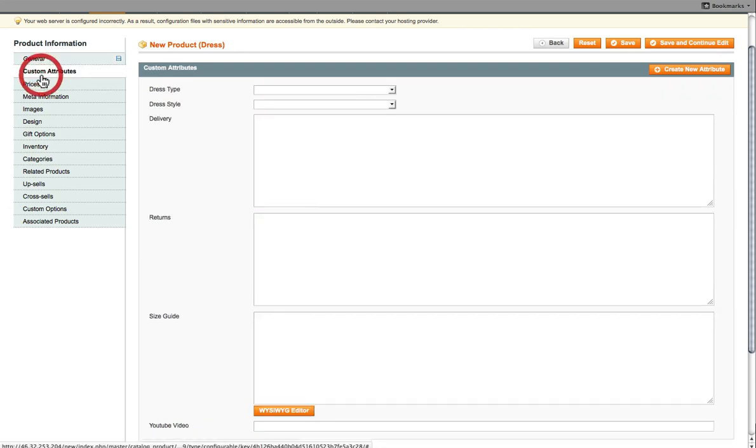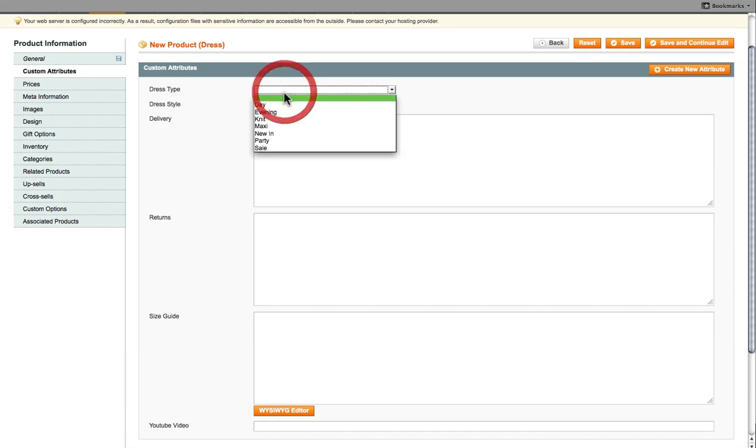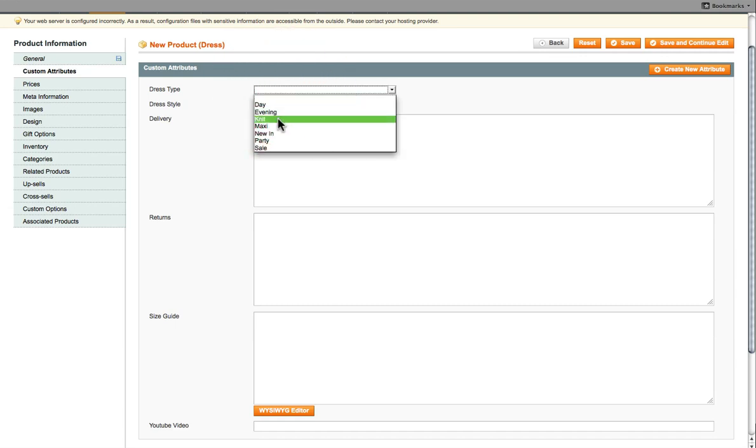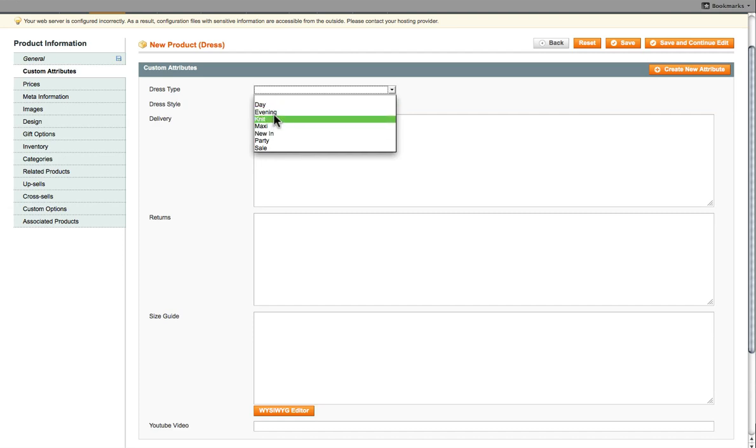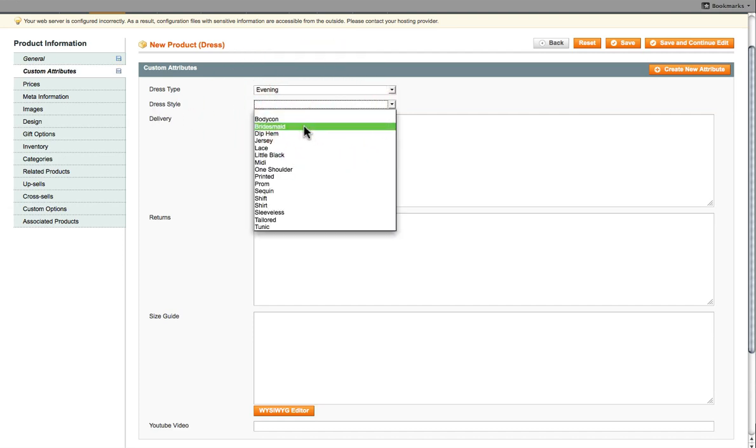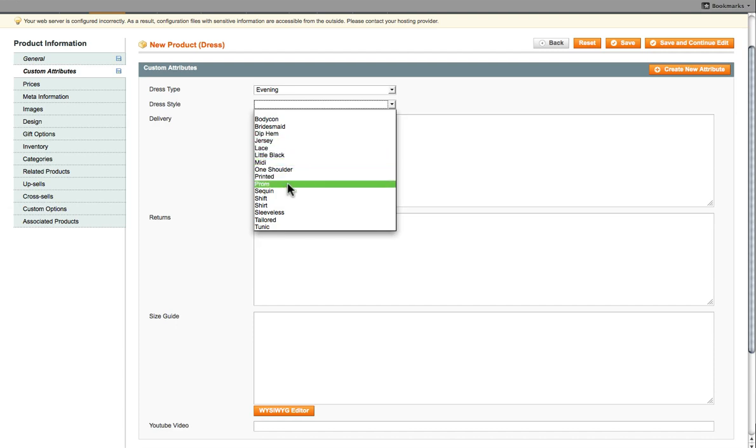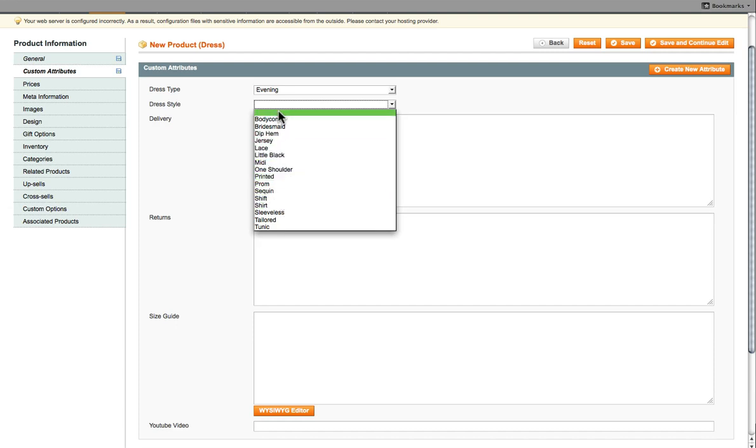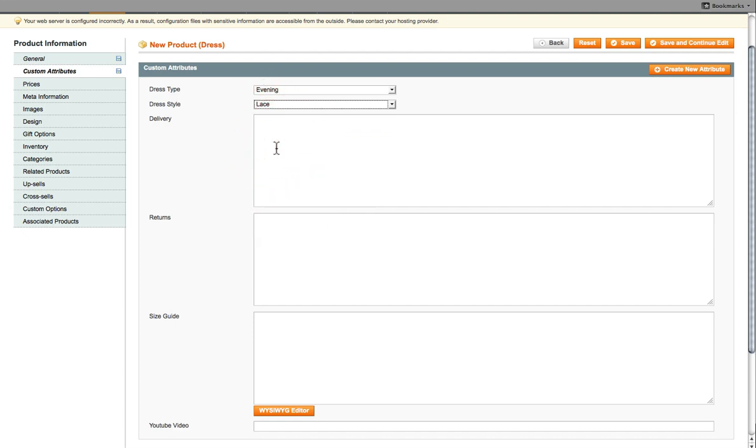Now you click on Custom Attributes. For this type of dress that we've added on, there's also different types of dresses. Like there's day, evening, knit. So what type of dress are we adding? You select that one. And then the style of the dress, whether it's dip hem, jersey, lace, prom. So you select the type of dress, the style of it.